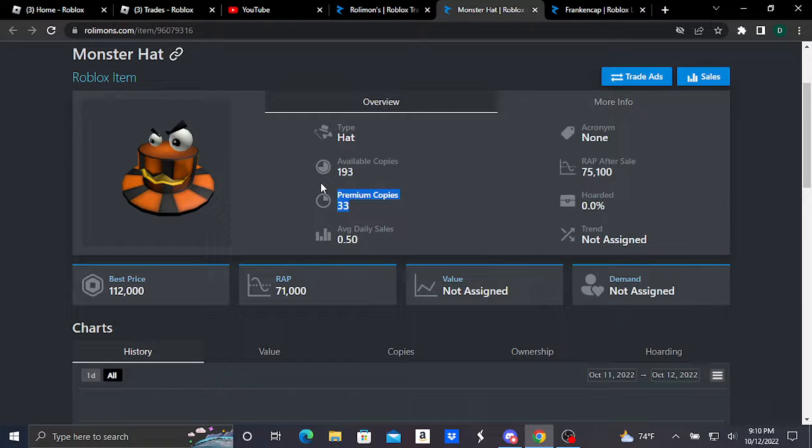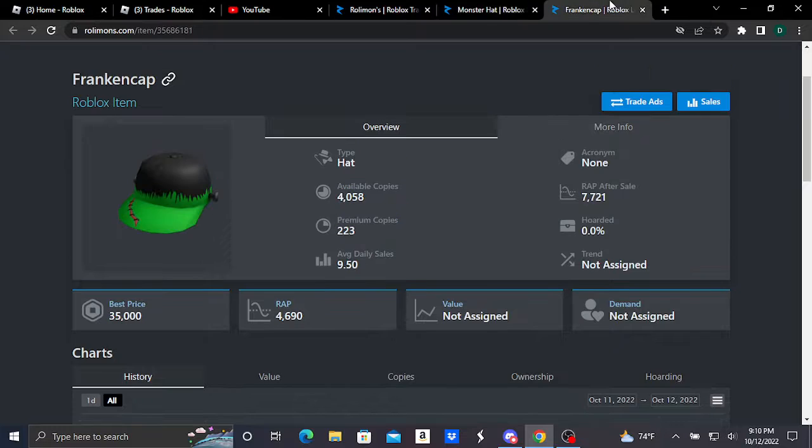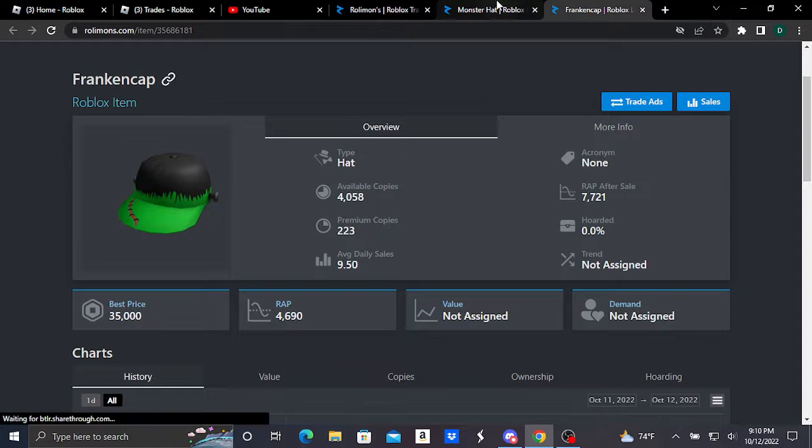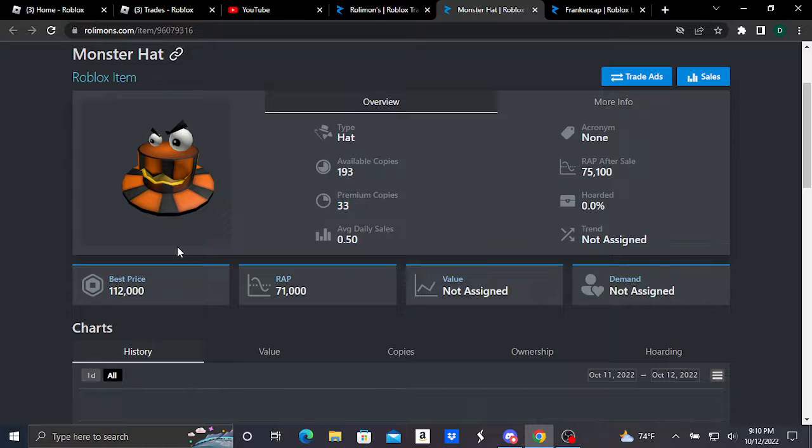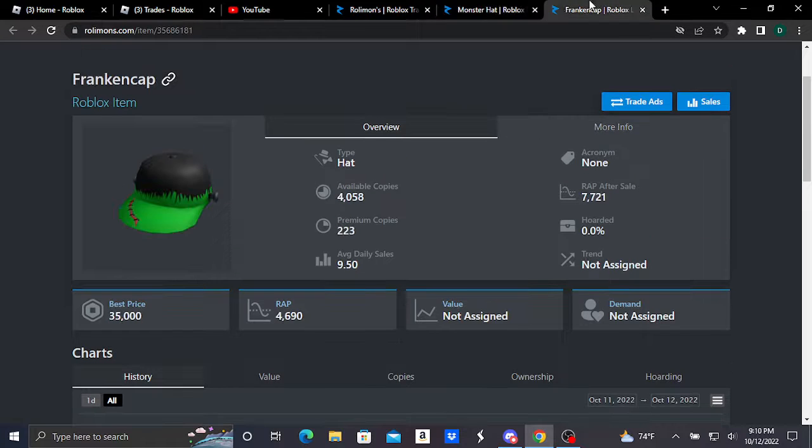This is a rare, as you can tell. I don't know about the Frankencap - it's kind of like a semi-rare - but the Monster Hat is definitely a rare. It's doing insanely well. But basically, here are our two brand new Roblox limiteds which both just went limited earlier today, October 12, 2022.